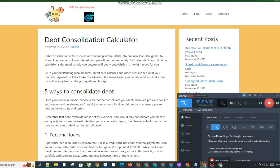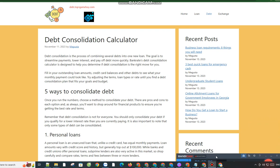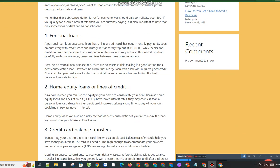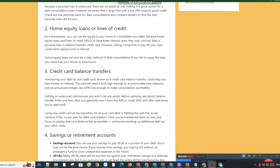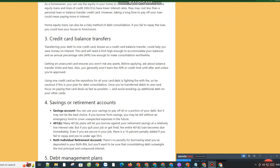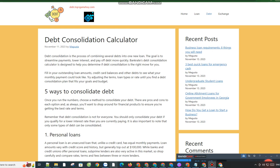Debt consolidation is the process of combining several debts into one new loan. The goal is to streamline payments, lower interest, and pay off debt more quickly. Bankrate's debt consolidation calculator is designed to help you determine if debt consolidation is the right move for you.